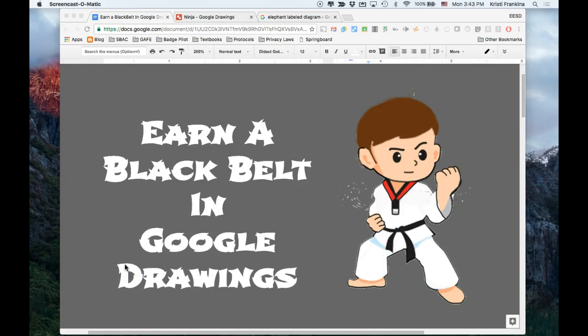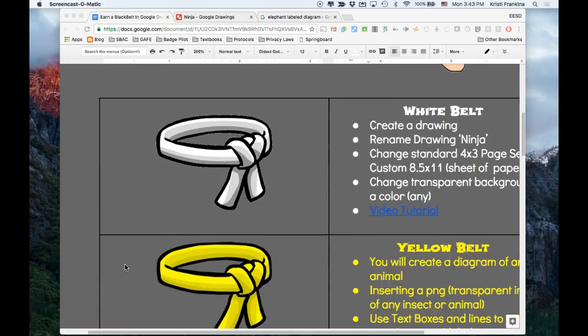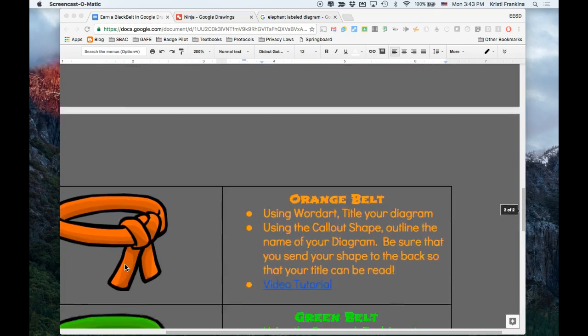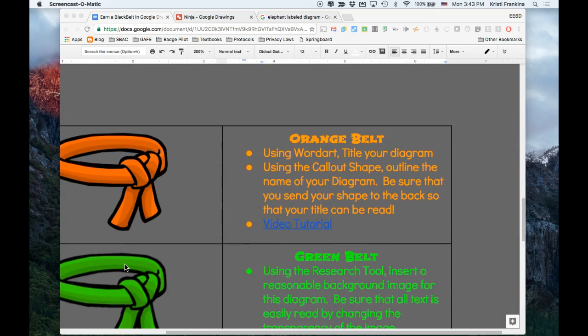In this video, we will earn our orange belt in Google Drawings. We're going to do that by using WordArt to create the title of our diagram and using a call-out shape to outline the title.